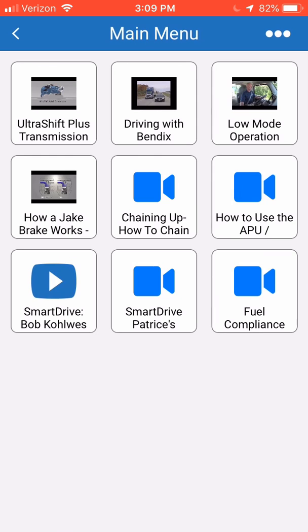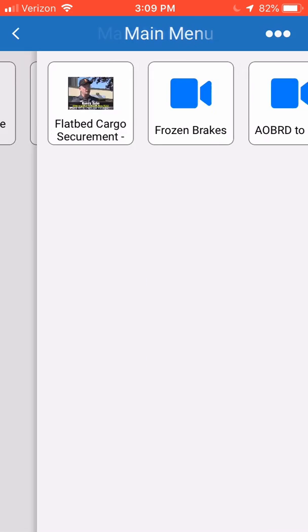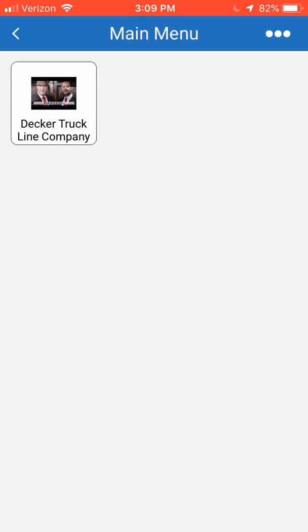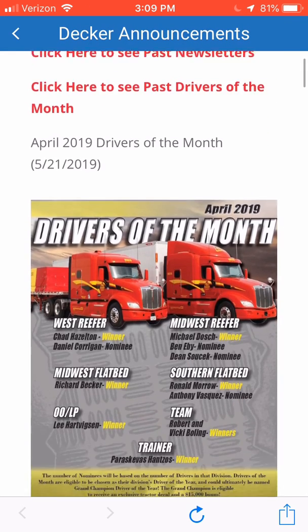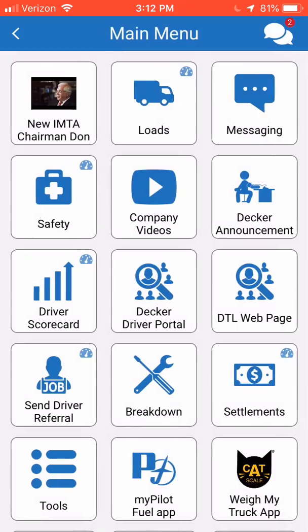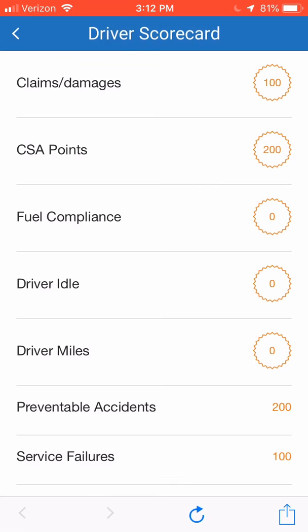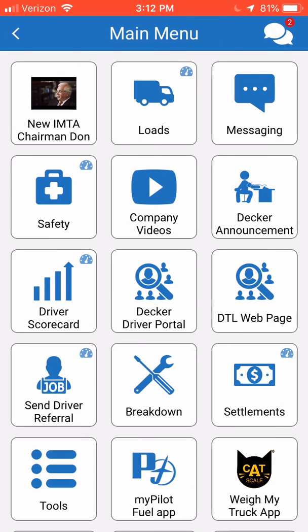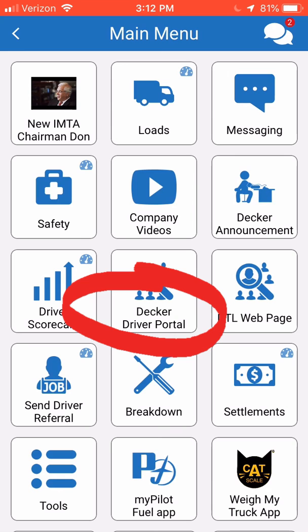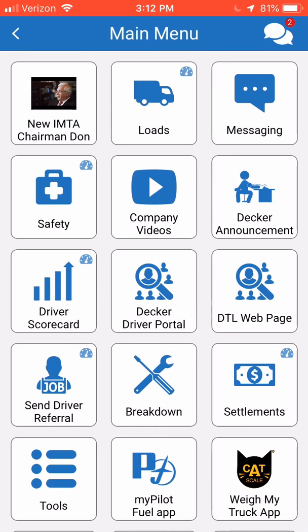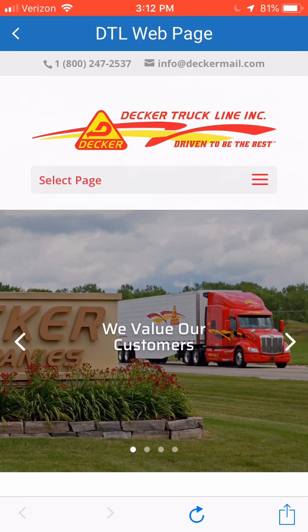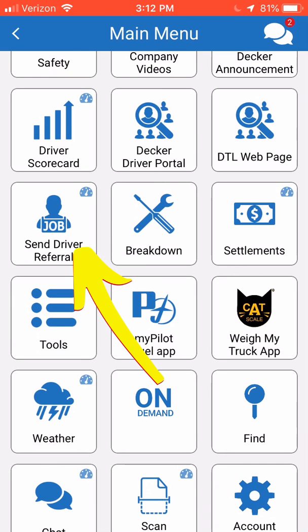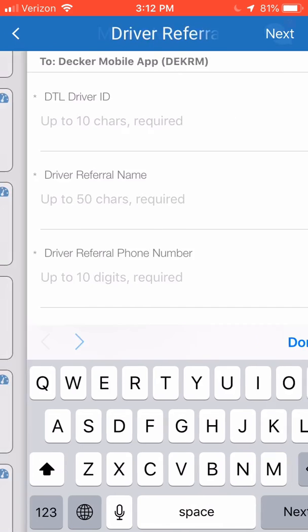The next tile is Company Videos, which has many different video options. The maintenance videos have different maintenance videos for you to watch. Safety videos are the same thing, and miscellaneous videos would be anything additional that we've added for you to watch. The Decker announcement tile will take you to a webpage to show you different announcements. The next tile is Driver Scorecard — if you click on that, it will display your most recent driver scorecard scores. The next tile is the Decker Driver Portal, which we are currently not using but will be something to come in the future. The DTL webpage tile will take you directly to our Decker website. The send driver referral tile is the same as the main menu option where you can send in a driver referral to recruiting.